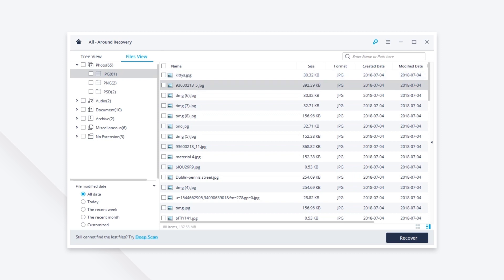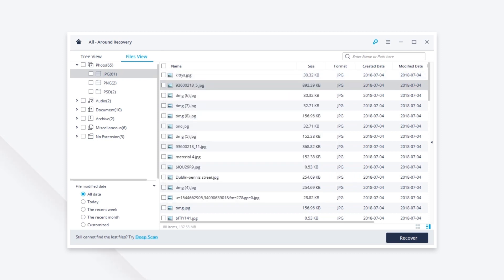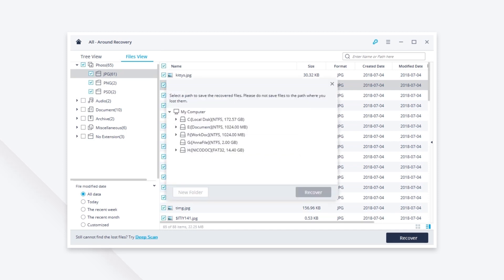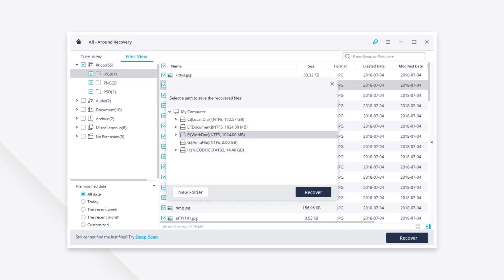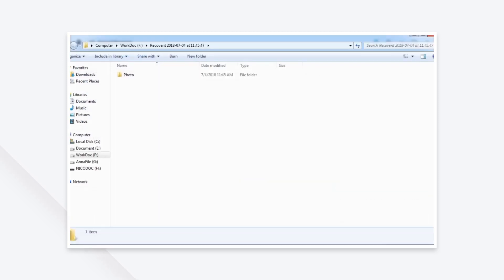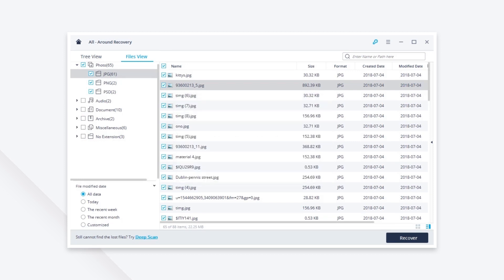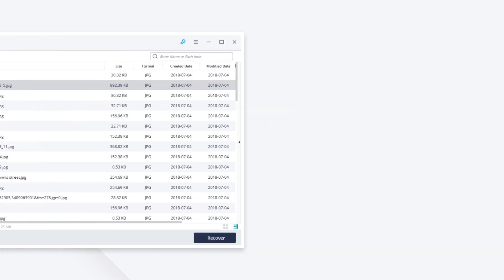Choose the PDF file and click recover to get them back. You should not save the recovered PDF files in the hard drives or storage devices where you lost or deleted the data. It's very simple to use Recoverit data recovery. I hope this method will help you get back your deleted PDF files.